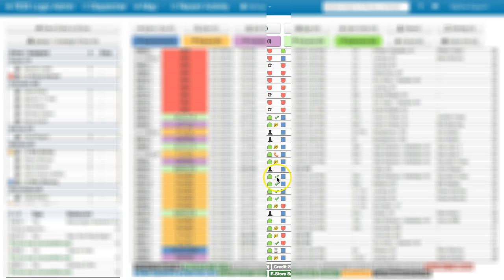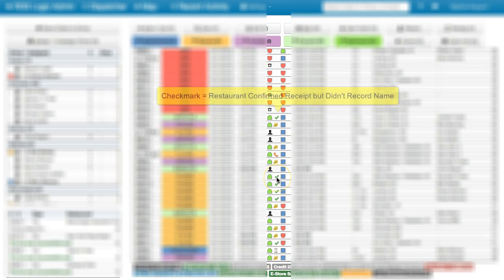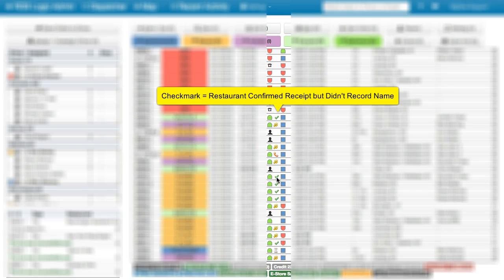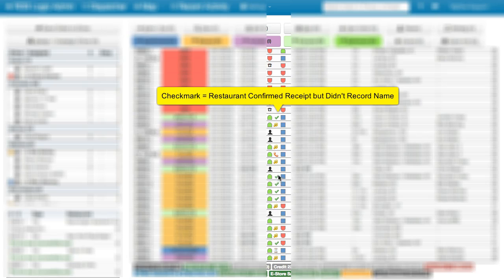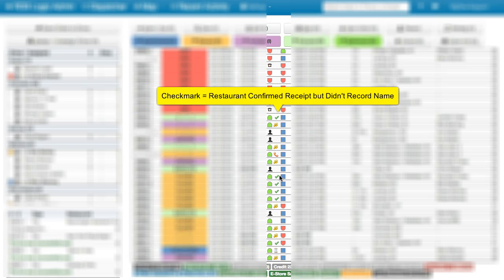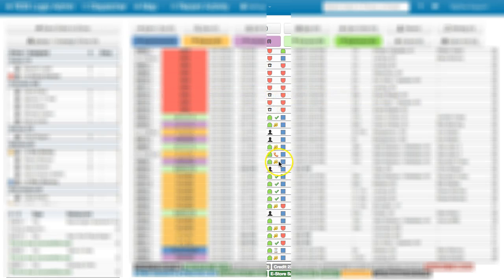A check will mean that they either entered the order number and did not record their name, or they just hit 1 if you do not require the restaurant to enter the order number upon receiving it. So a check mark is going to denote that they have received it but did not record their name. The music box means that they have recorded their name.